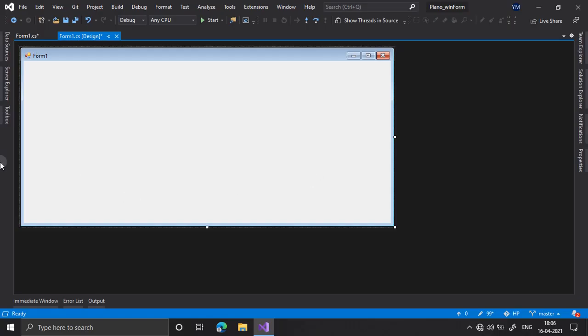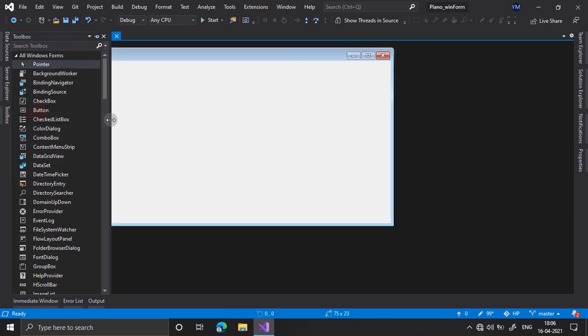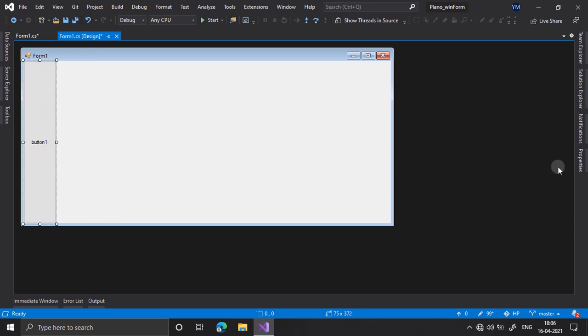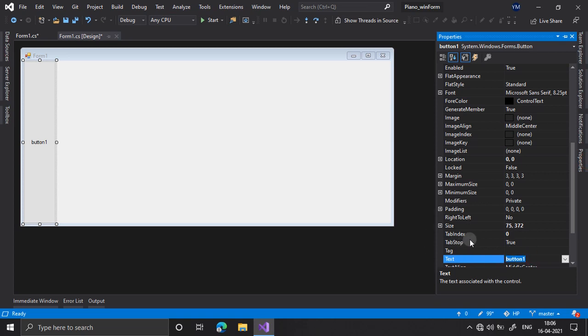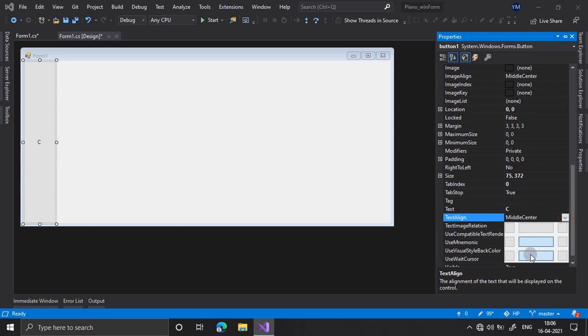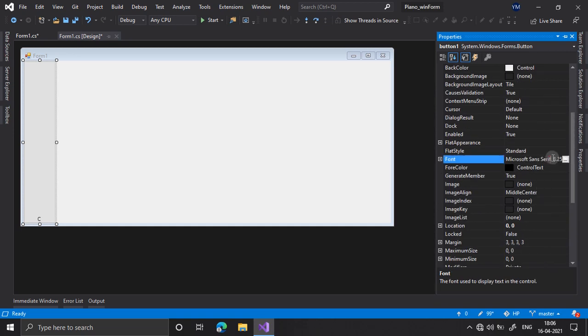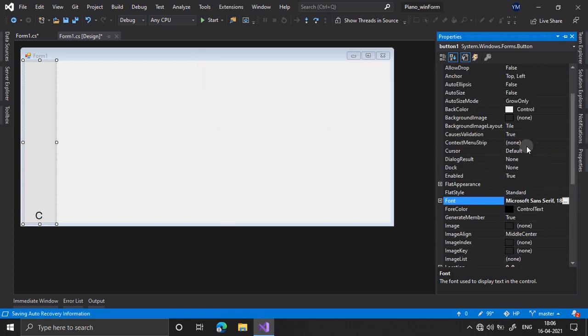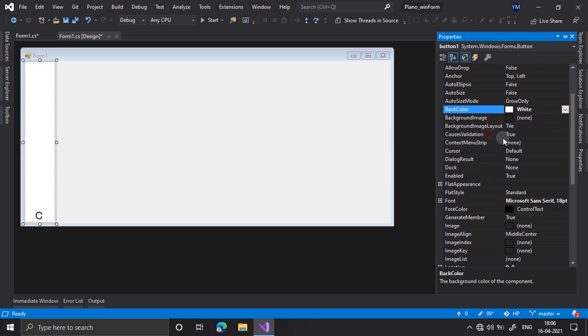So I have my WinForms application here in which I have my form and I will add a button here. I will place this button like this and I will change its text to capital C and I will change its text align to bottom center. And I will increase its font size to 18 and now I will change its back color to white.